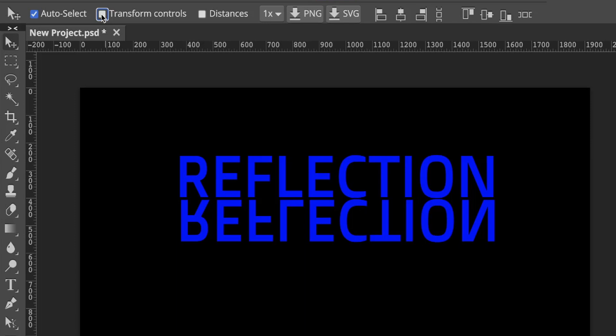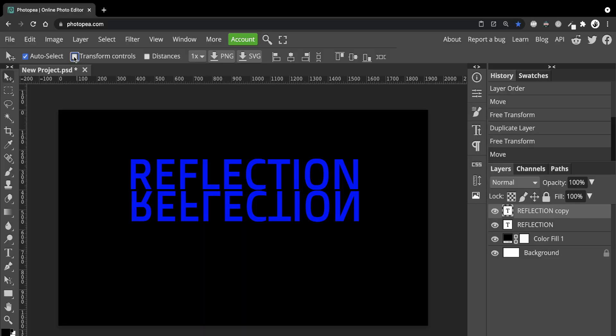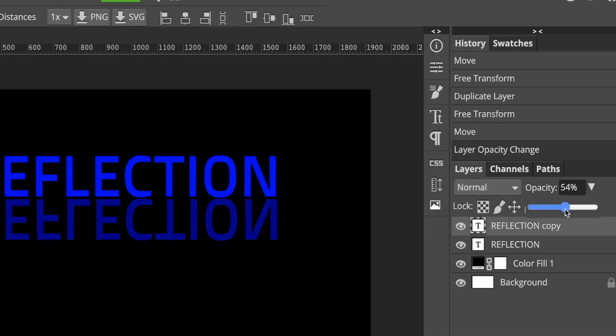The next step is then to lower the opacity on the text at the bottom. So let's go to the Opacity slider. About 50% looks quite good to me.